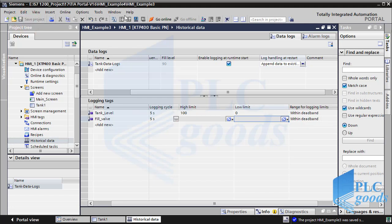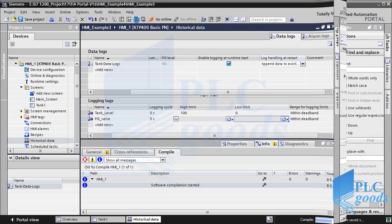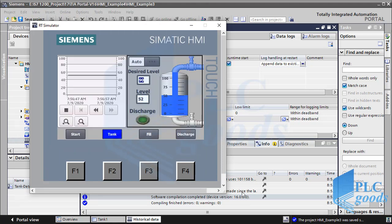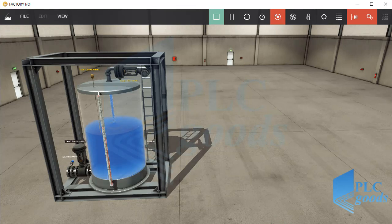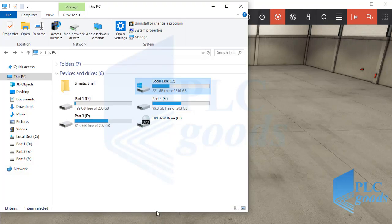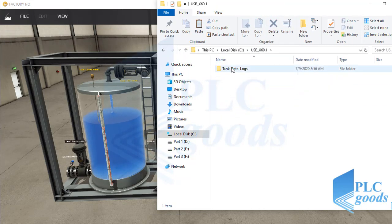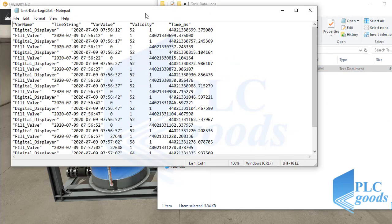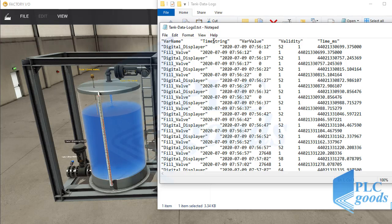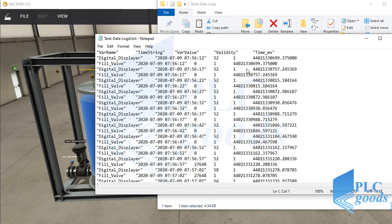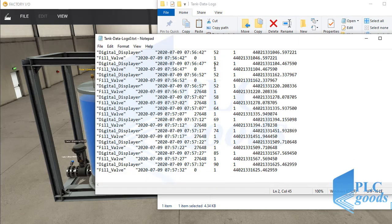Now let's test the designed HMI. Let's select the automatic mode and enter 90%. Then the fill valve will be open until the liquid level reaches the desired value. During this simulation, the HMI stores the liquid level and the fill valve state on drive C of my computer, here in this file. As you see, two PLC tag values are recording here every 5 seconds. To see updated data, this file must be closed and opened again. Data logging is used to have a backup of the industrial process information.